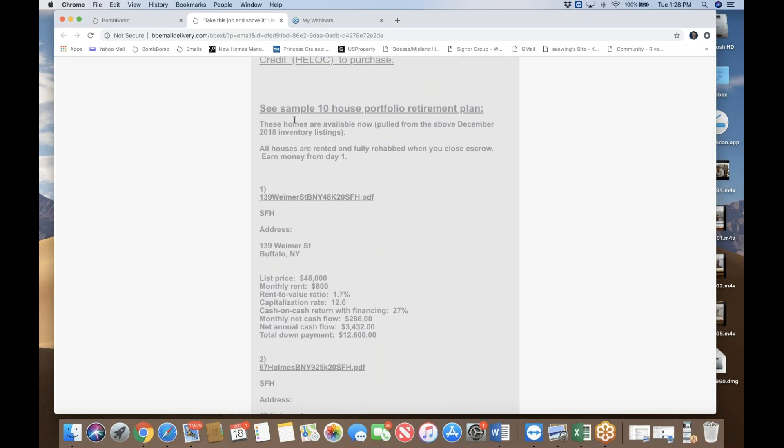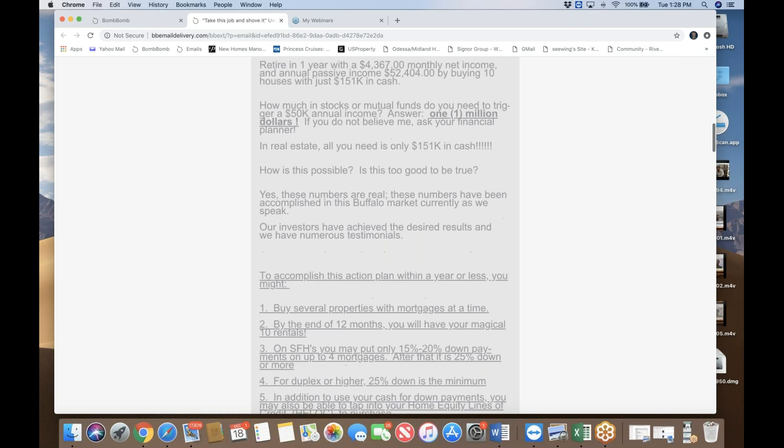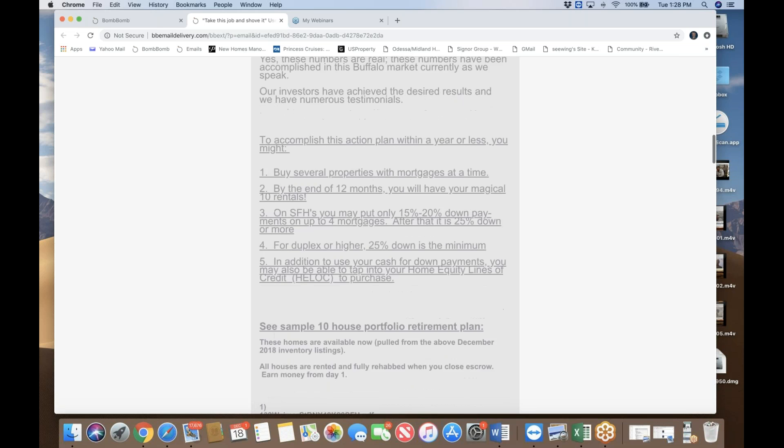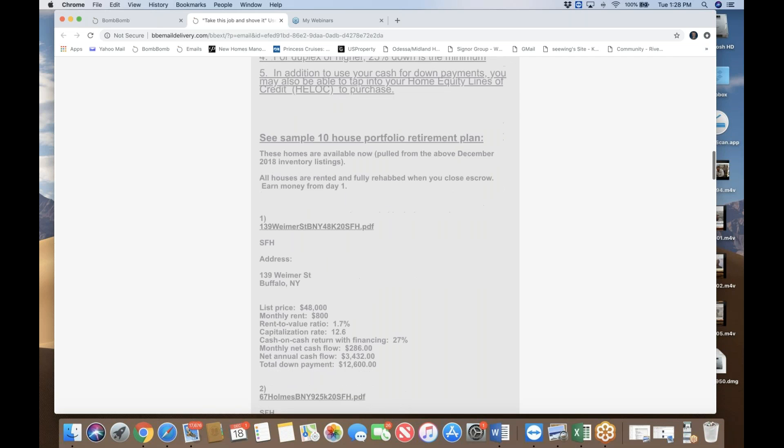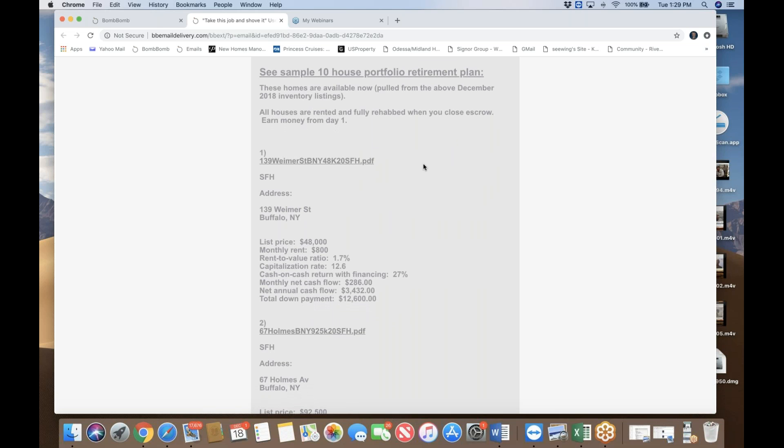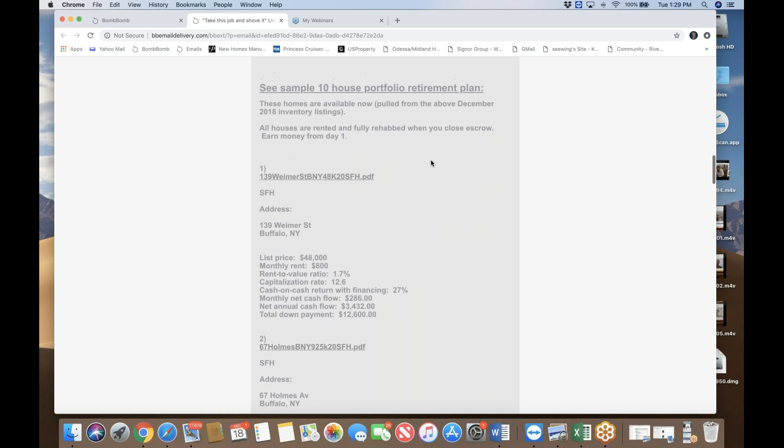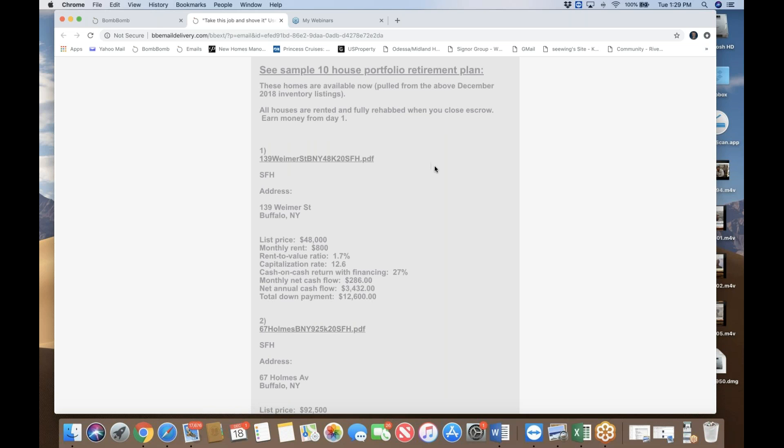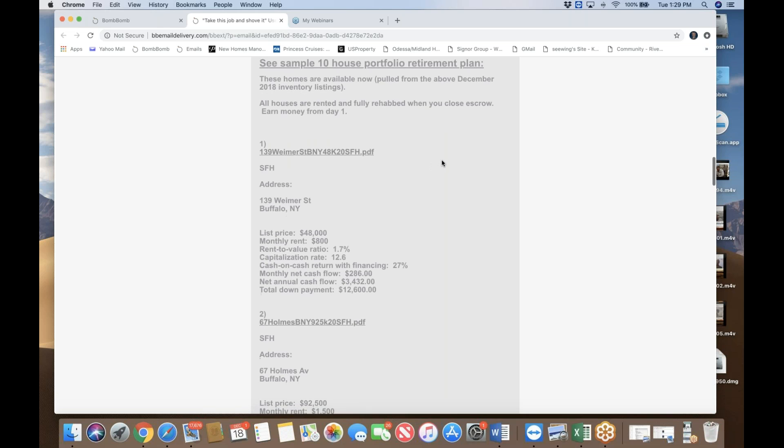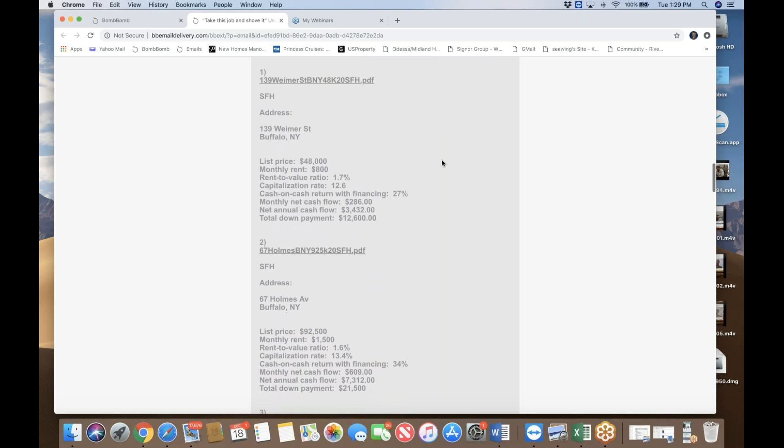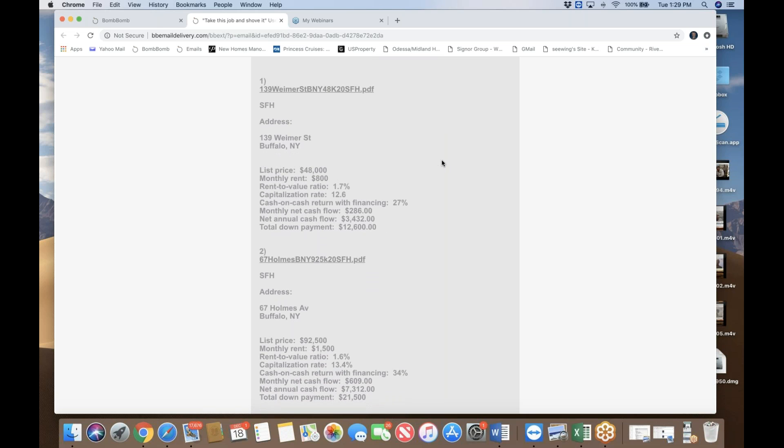The bottom line is I have took the liberty of identifying a sample 10 house purchase retirement plan. These 10 houses actually are all available right now. It come out of this link, this December inventory link from Buffalo. What's so unique about Buffalo properties is that whether it's $40,000 or $50,000 properties, you can get financing, which is very unusual in the Midwest market. Because even with this very low price, you can get financing because the appraisal works in this Buffalo market. But I'm not going to go over every one of these 10 properties. At the end of the day, all these are numbers. You can click on each link, each of the properties. Again, this property is available.